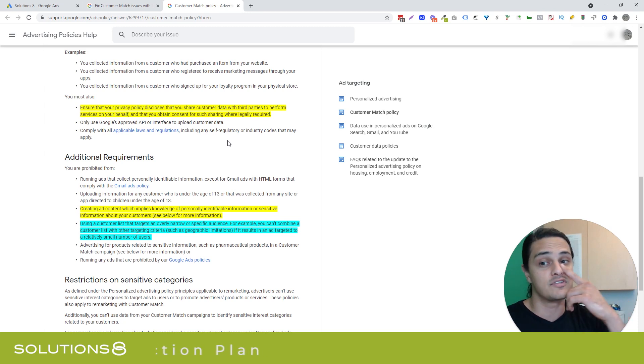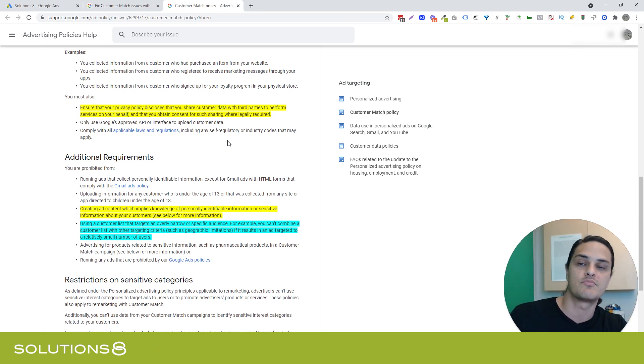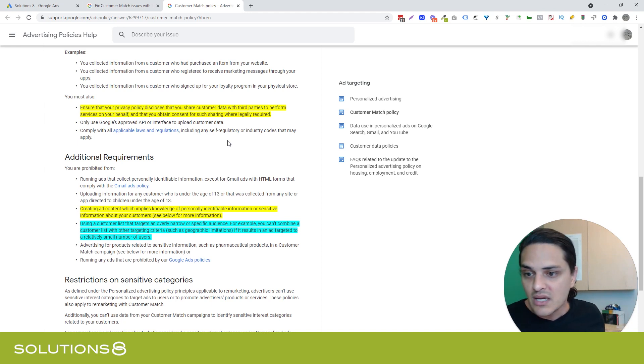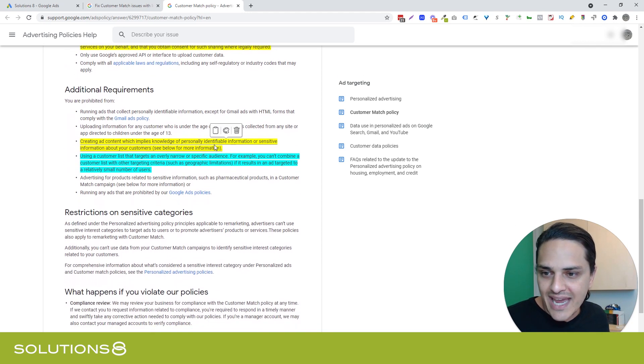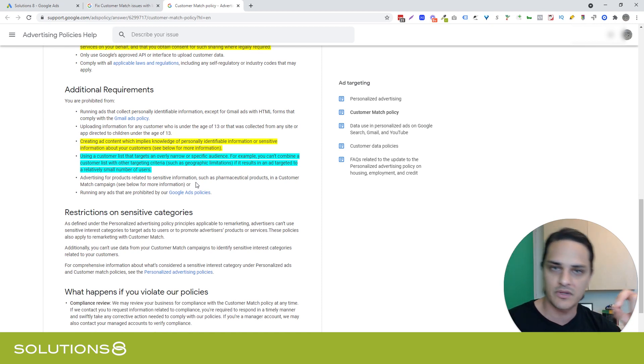But a couple of notes here that I thought were highlight worthy. The first one is you have to have a privacy policy on your site that discloses the fact that you share customer data with third parties. Not everybody has that, so make sure that that's in your privacy policy.